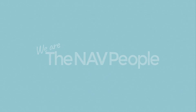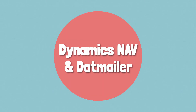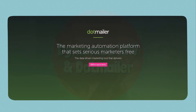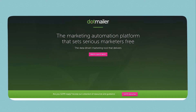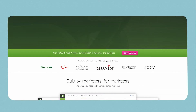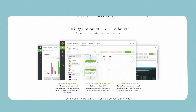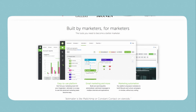DotMailer is an online marketing automation platform that gives you the ability to create and manage sophisticated mailing campaigns. Its easy-to-use drag-and-drop functionality makes beautiful campaigns possible in a pinch, with customizable templates, images, video, and more.